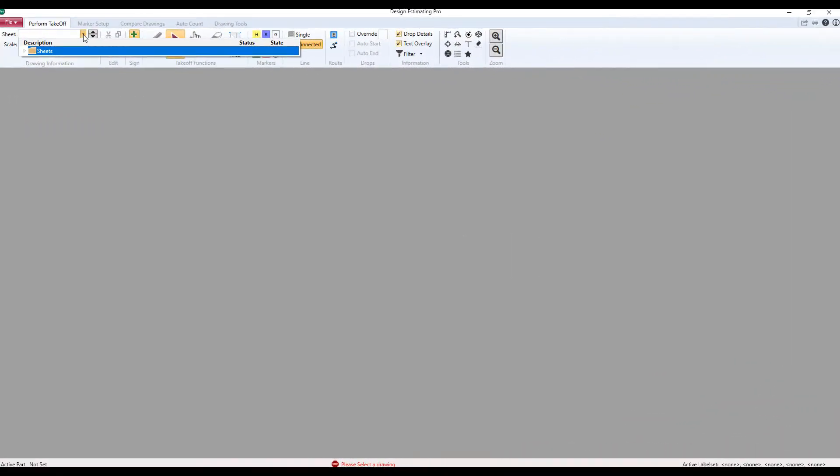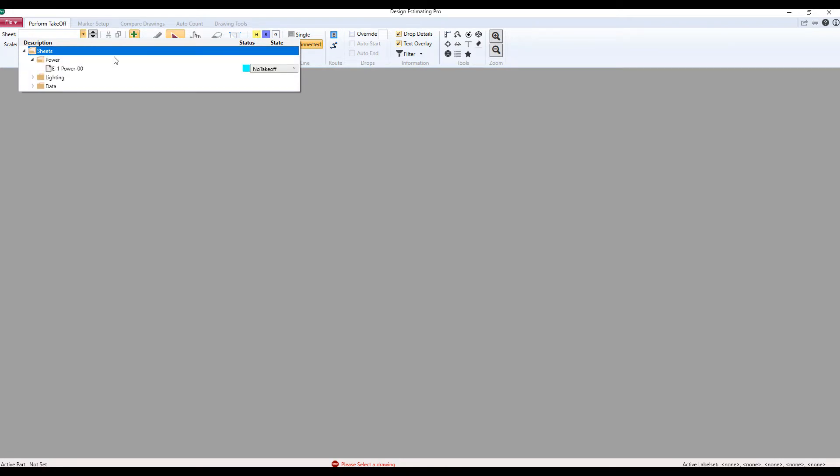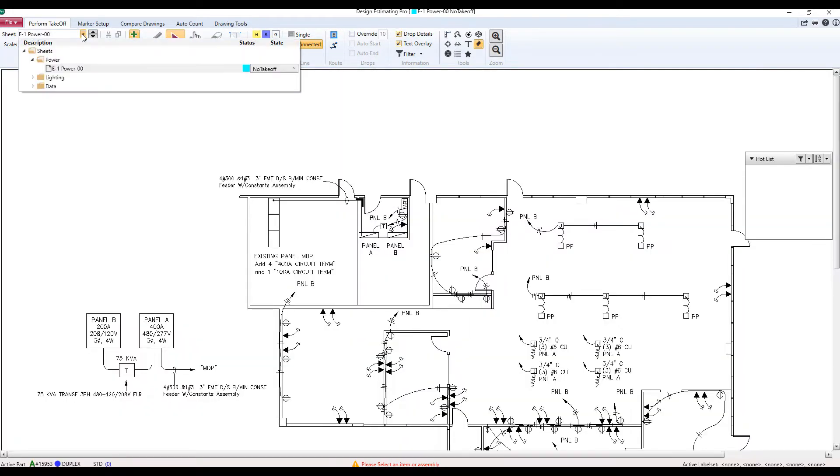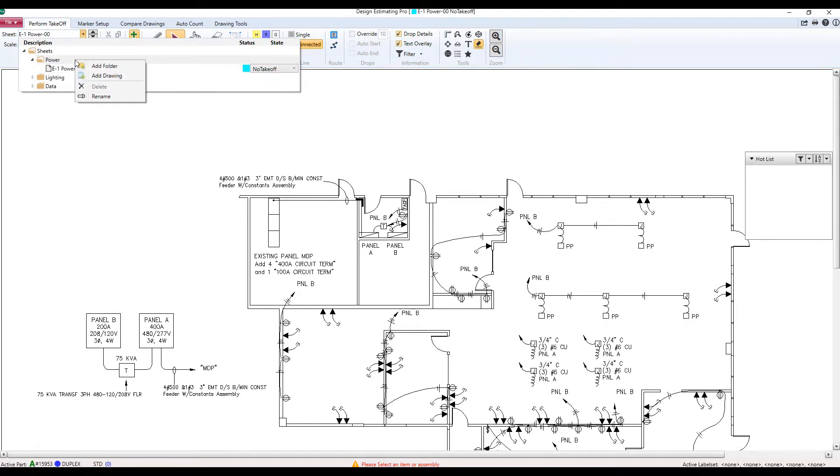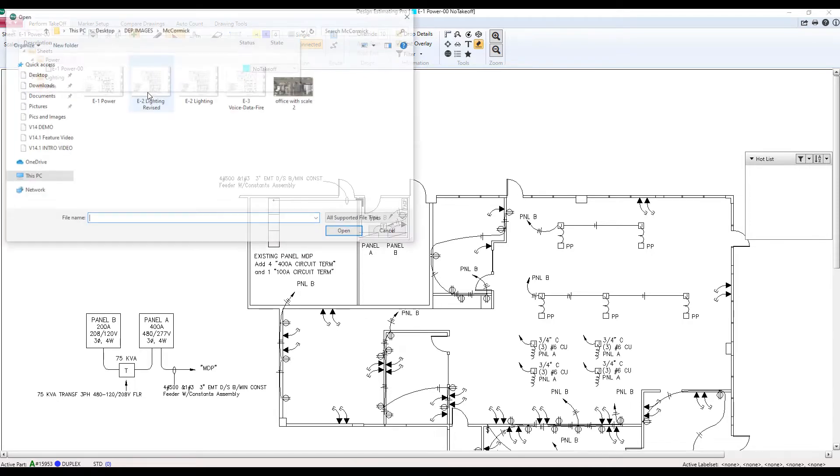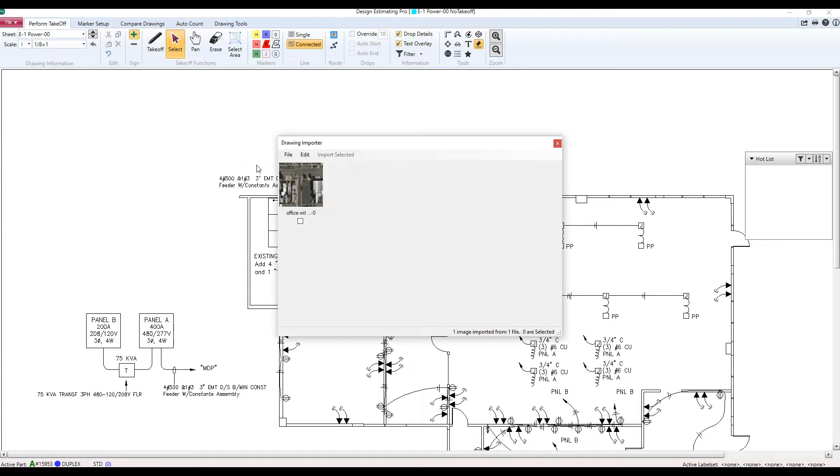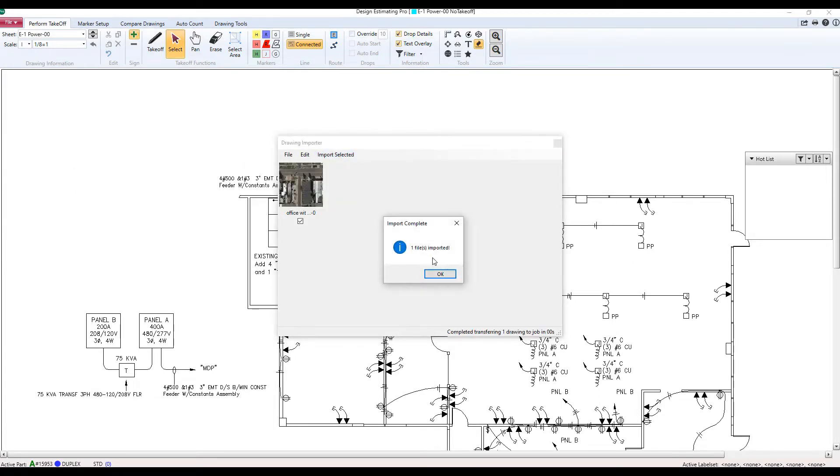Okay switching over to Design Estimating Pro, you can see the sheet drop down now displays all the folders. Check this out. Go ahead and right click and you can add drawings or folders right to Design Estimating Pro. We don't have to go back to the job screen anymore. There you have it. Easily add more drawings anytime.